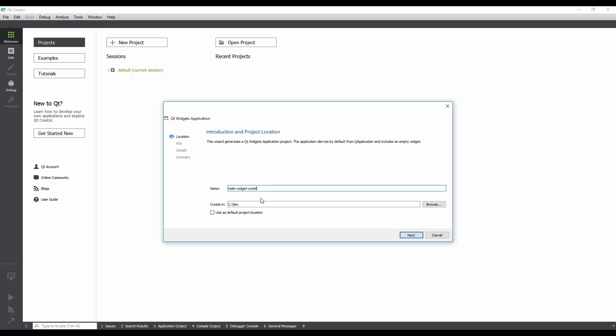Now we need to choose where the project will be created. The default location is usually good enough, but feel free to change it to a place that works for you. If you want to use that location for future projects, you can check the Use as Default Project Location checkbox. Click Next.